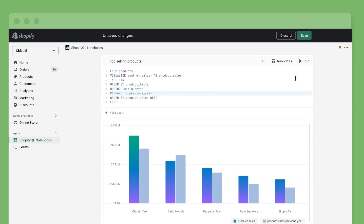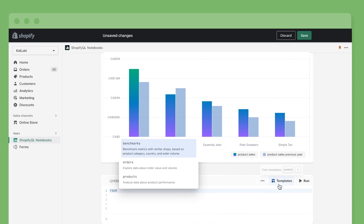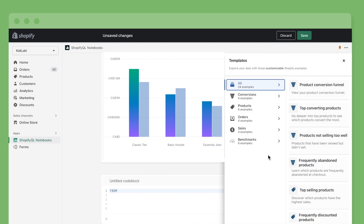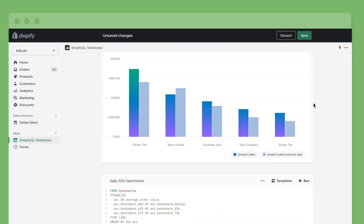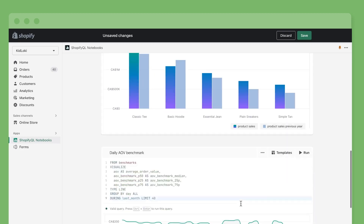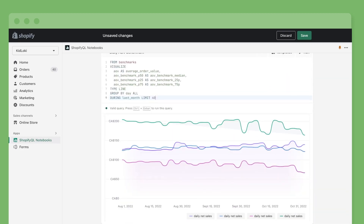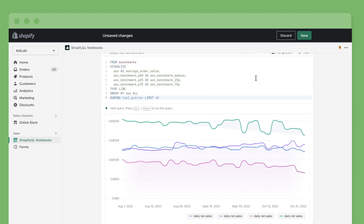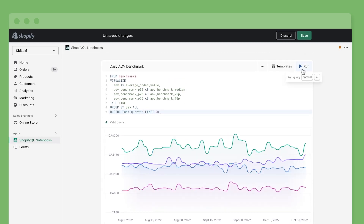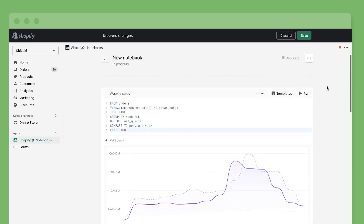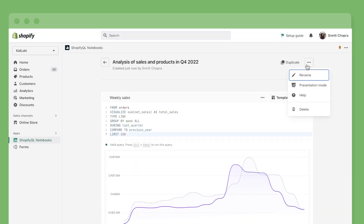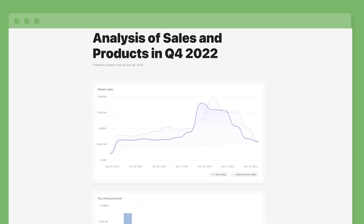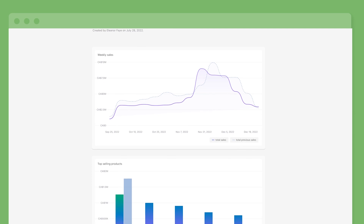And if we want to look at how our average order value has fluctuated during the same period, we can do that with a template as well. Let's use the benchmark data set to see how your shop compares against merchants like you. Just remember to change the dates again to match the analysis. You're all set to present these results to stakeholders — use the built-in presentation mode to give the data story a clean and fresh look.